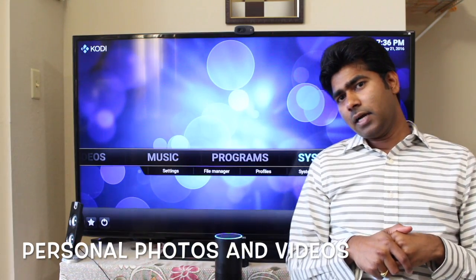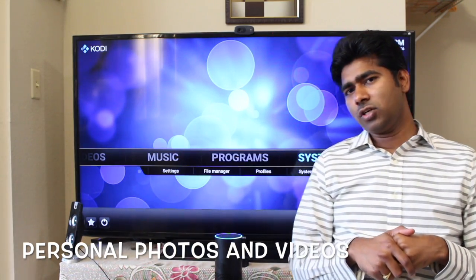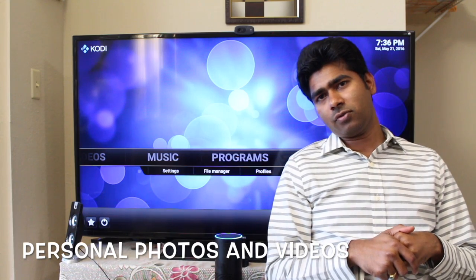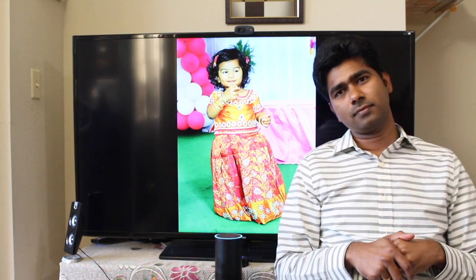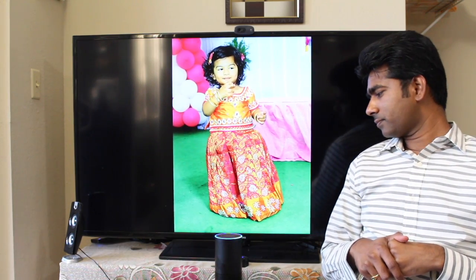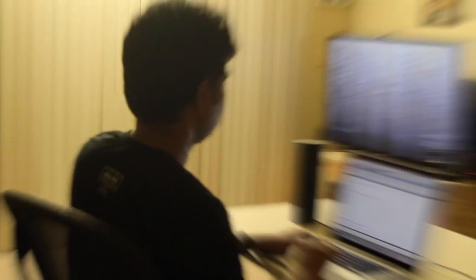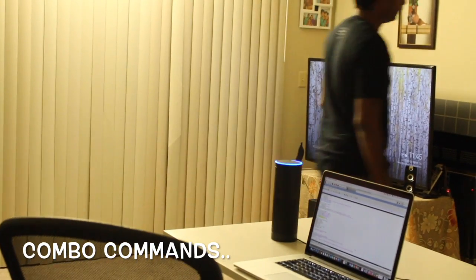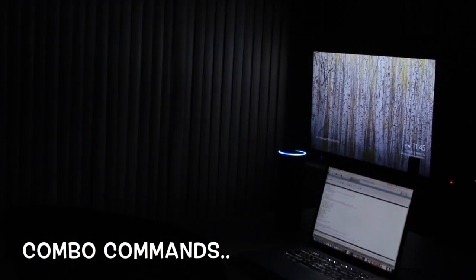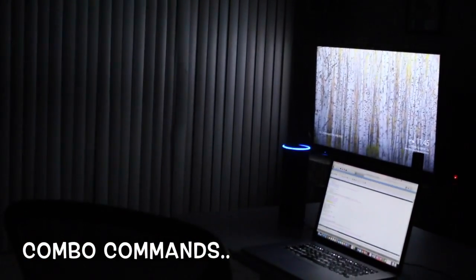Alexa, tell Jarvis to start slideshow of Veda birthday photos. [Jarvis]: Starting slideshow of Veda photos. Alexa, tell Jarvis good night. [Jarvis]: Good night. Sweet dreams. Think of all the good moments of the day and keep a smile for tomorrow.